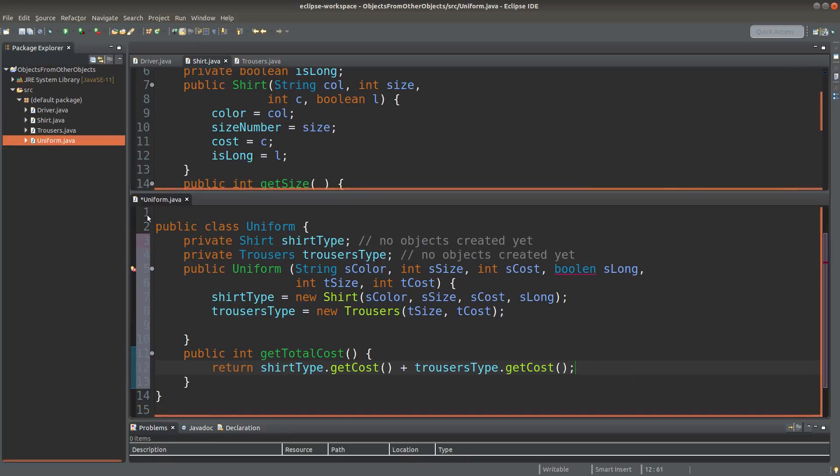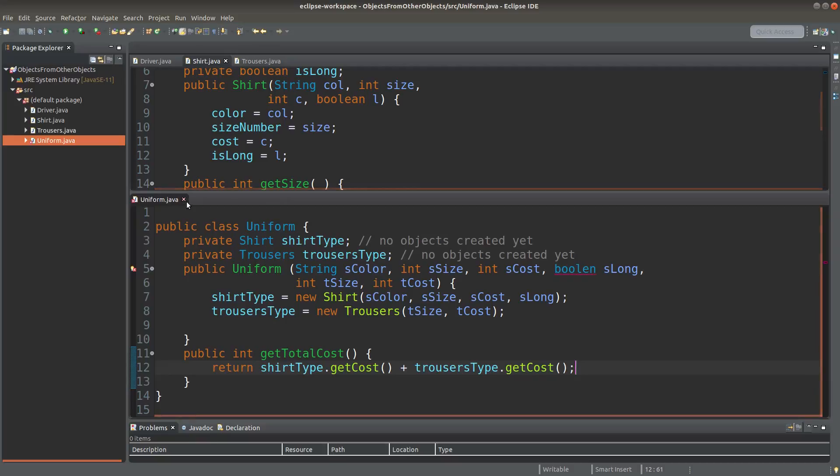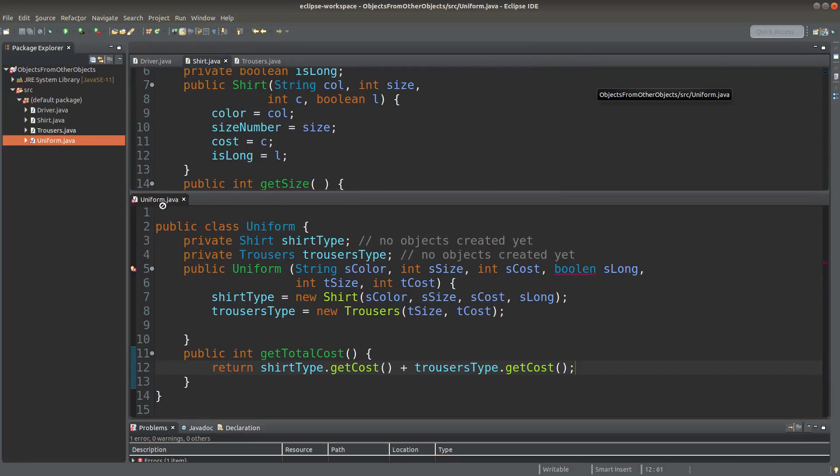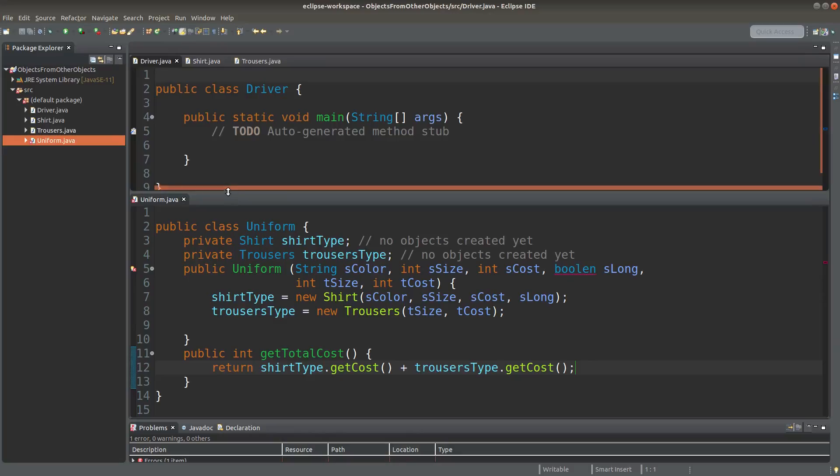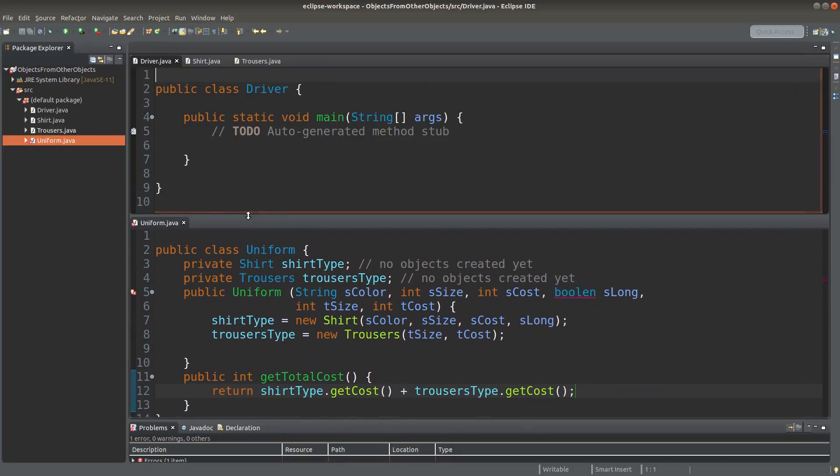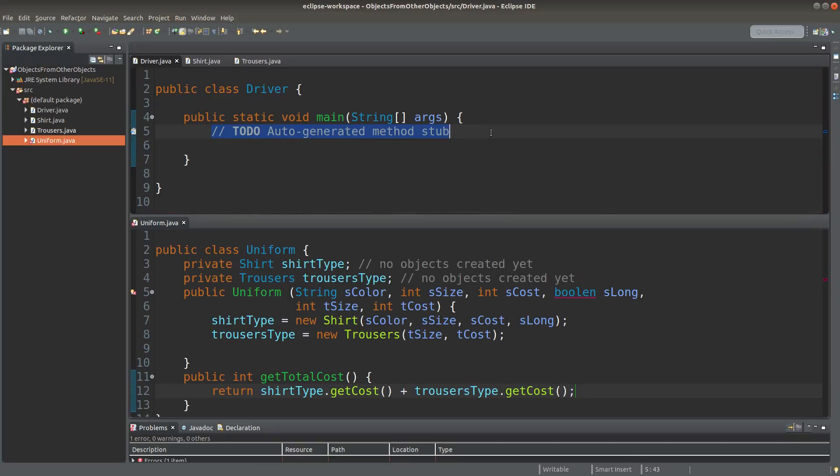Okay, let's test the uniform class. Let me save it. And now I can go back to the driver class. If I want to create a set of uniforms, I can use the ordinary object creation approach.